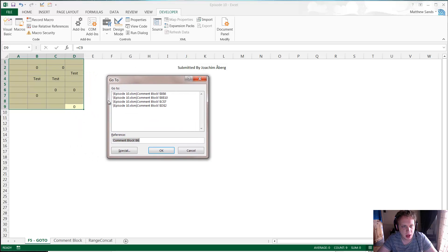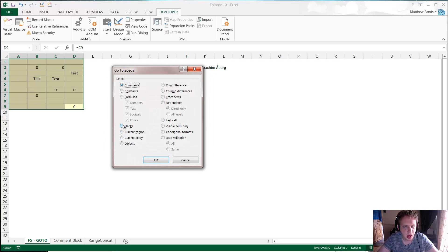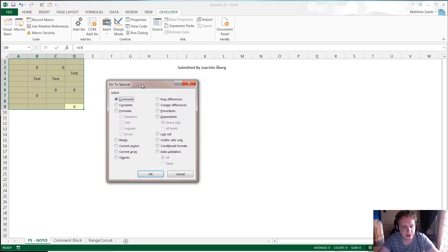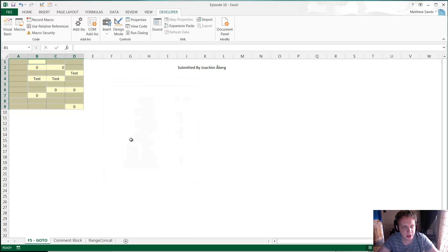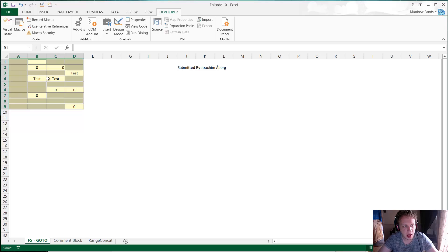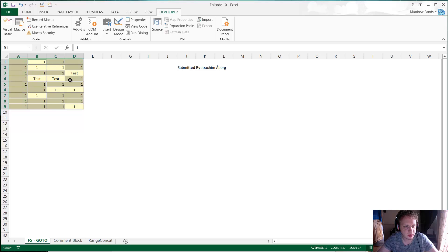You'll notice that it's got some various things already in here. I don't actually want to put those in. I want to go to Special, and then in here you can select certain different options. The example that Joakim gave is if you press Blanks and highlight blanks, then it's going to highlight everywhere where you haven't got something filled in. You can then press say one Control Enter and it will fill in all of your blanks for you with those numbers.